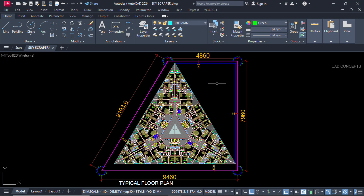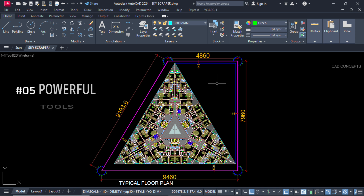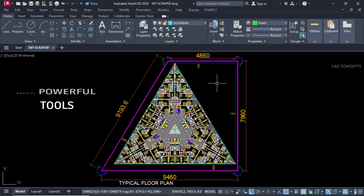Welcome to CAT Concepts. Today we will explore five powerful tools with real world examples. These tools will significantly streamline your designing process and let you achieve unparalleled productivity, ten times faster.